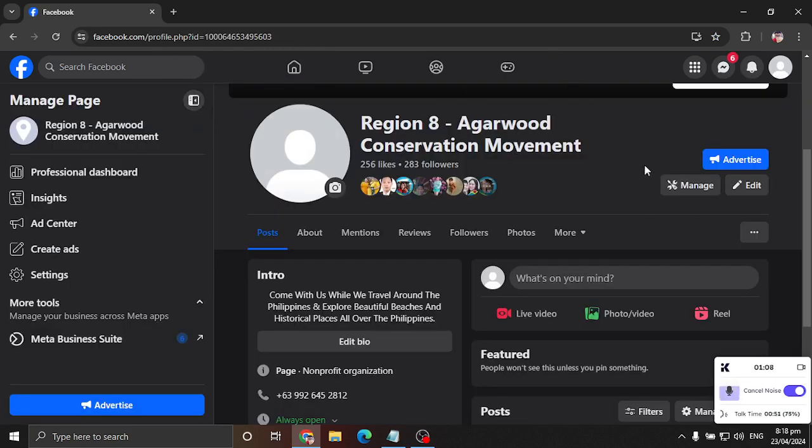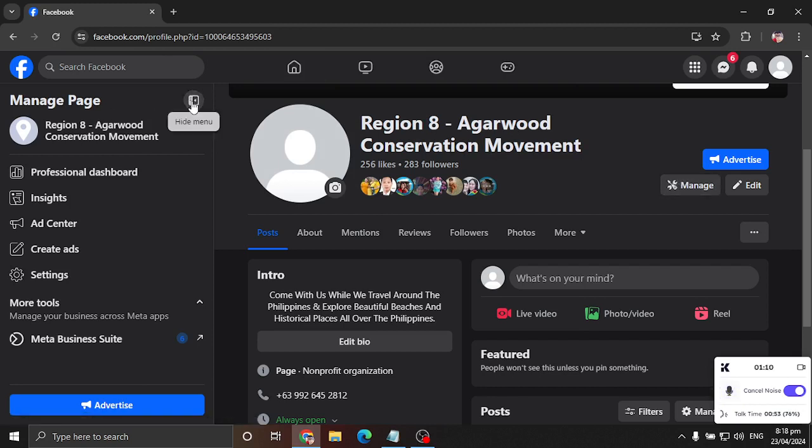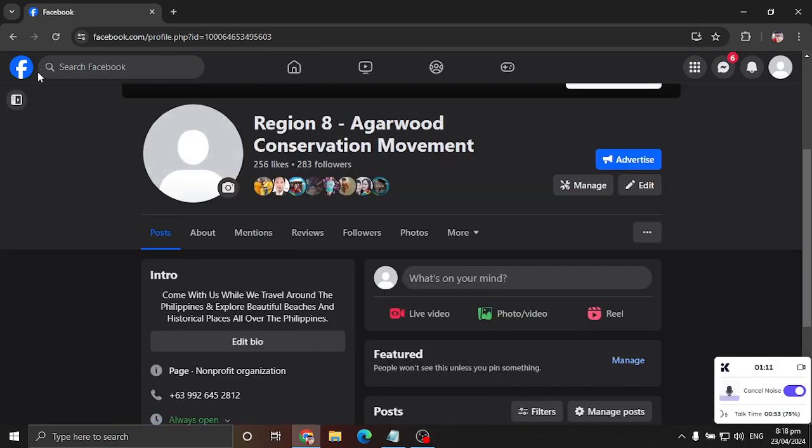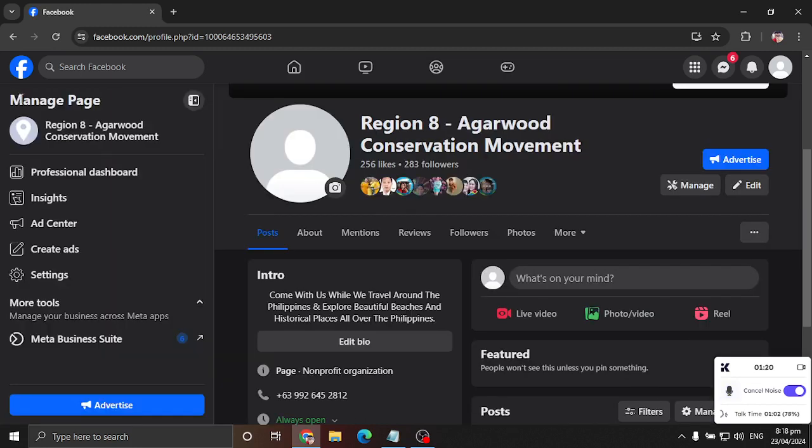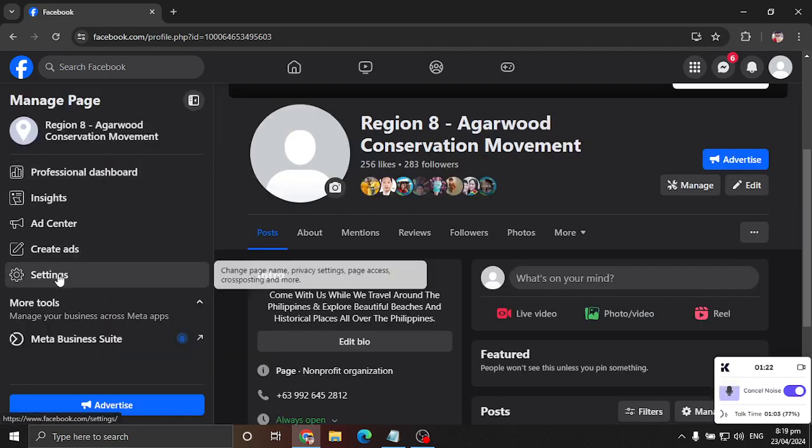Then right here, sometimes it may hide when you open. So make sure you click this show menu on the upper left corner of your screen. And then you click settings.